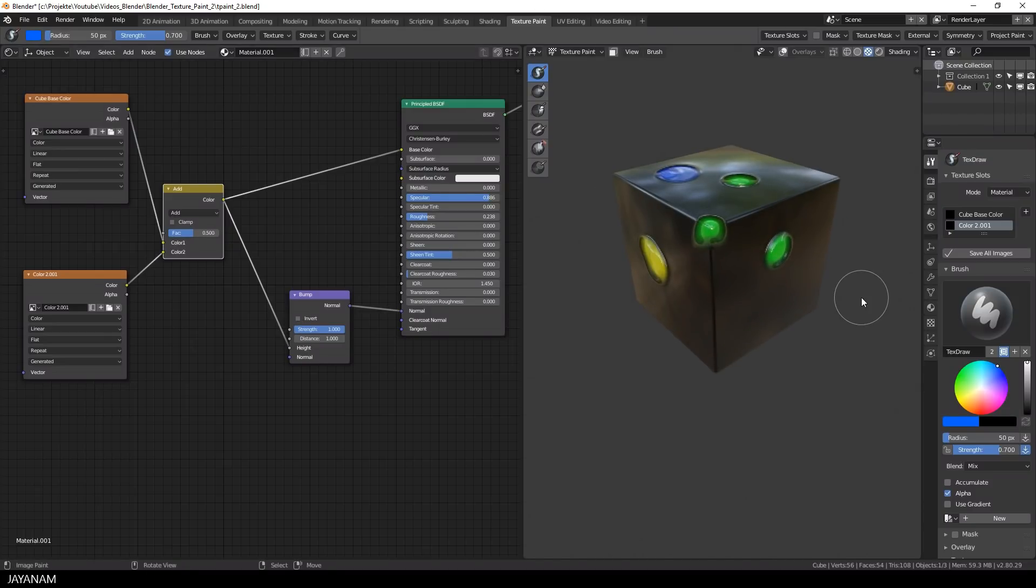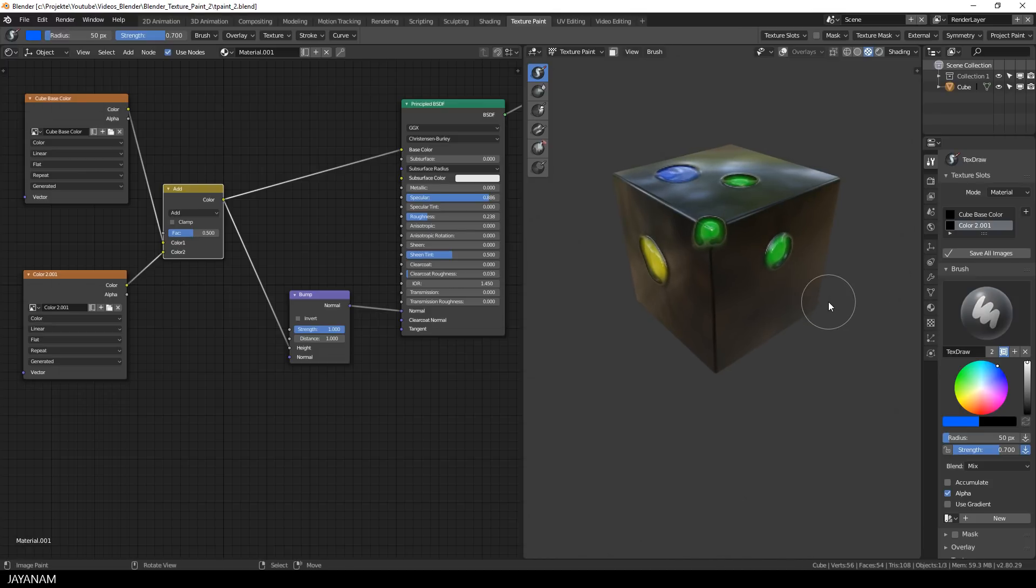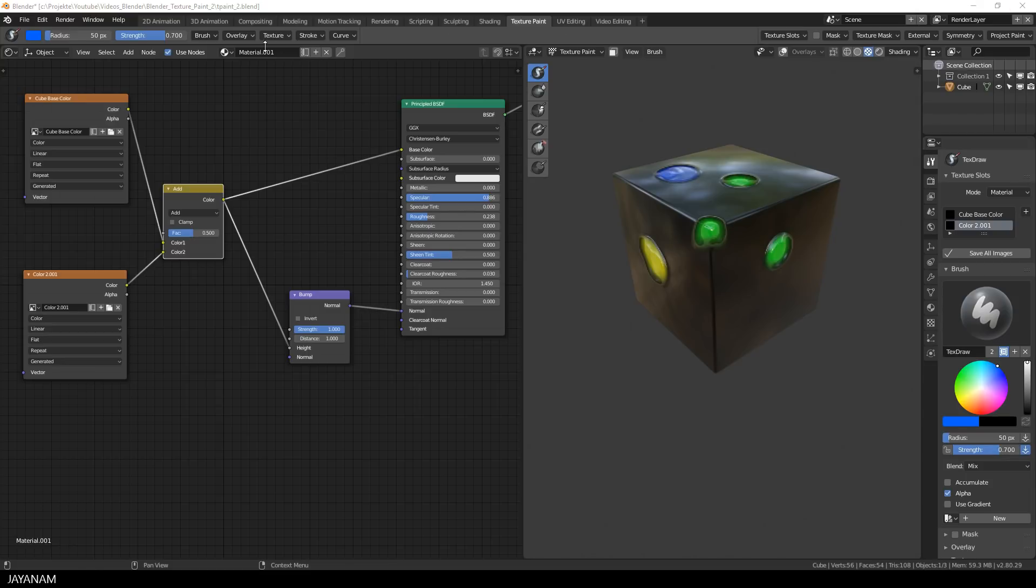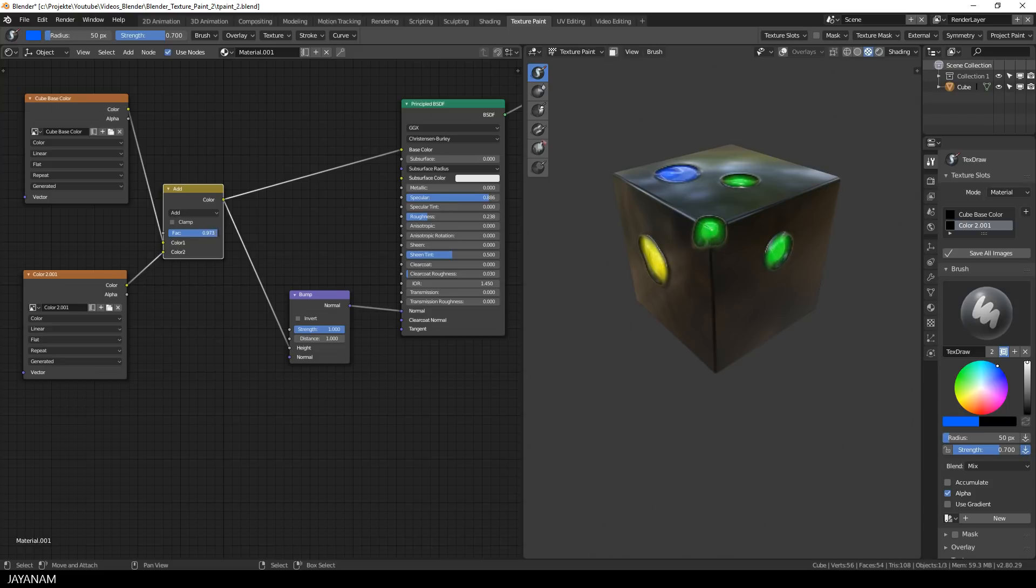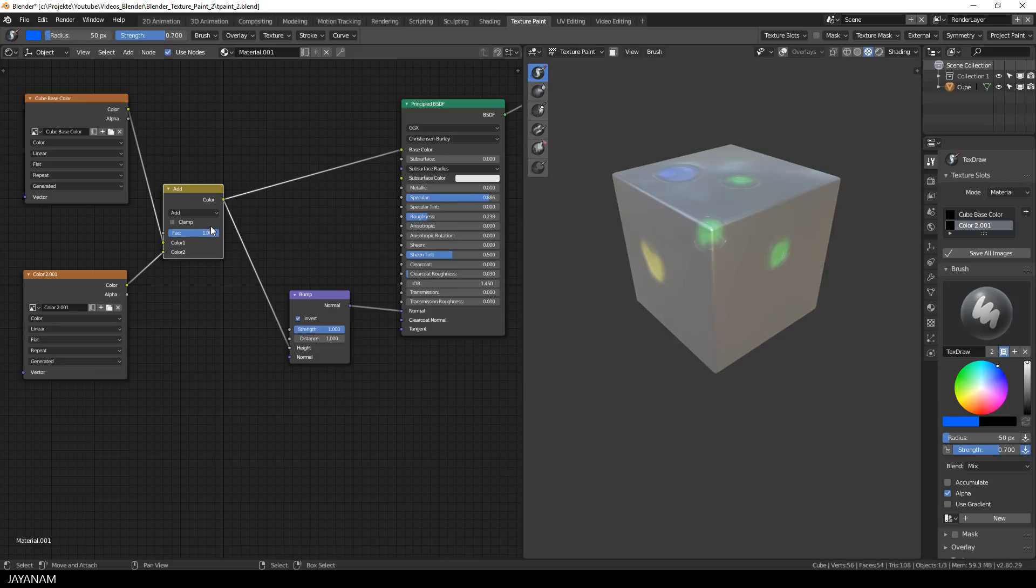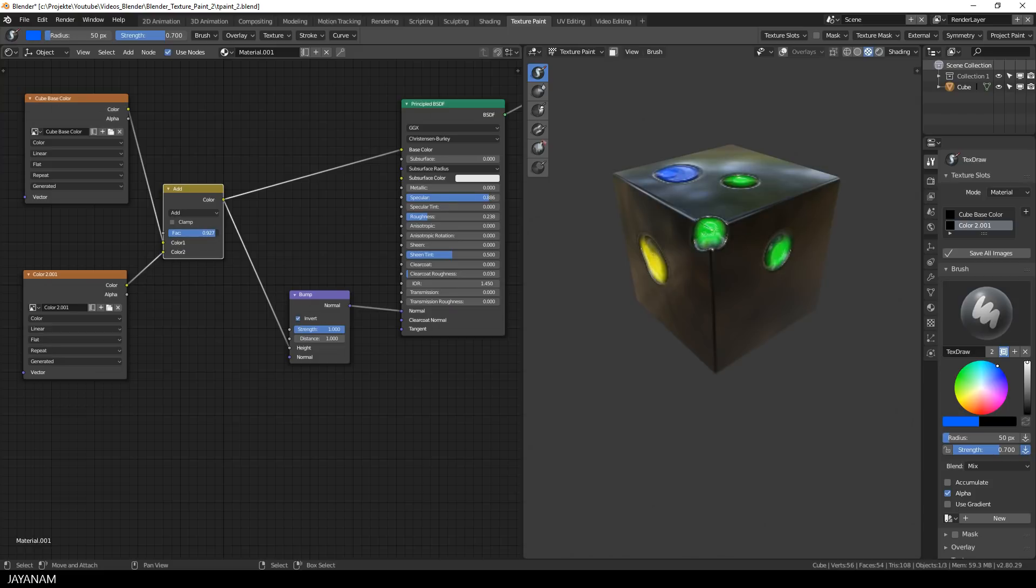All right, what I also want to show you is to animate the material. You can show or hide the kind of holes you painted by using the factor value of the add node. Just use the slider to change the value, which is between 0 and 1 to show or hide the colored holes.